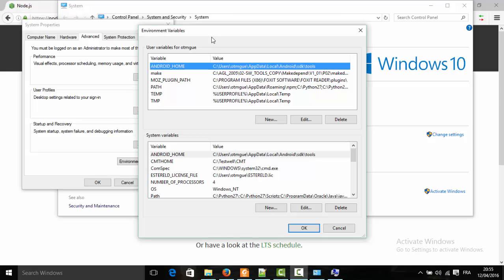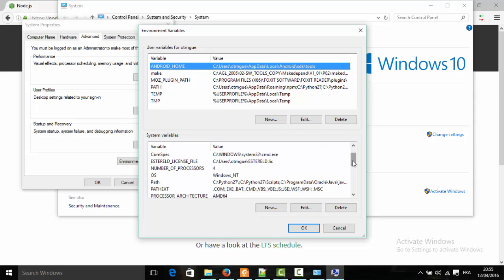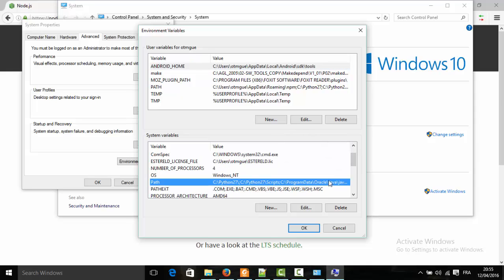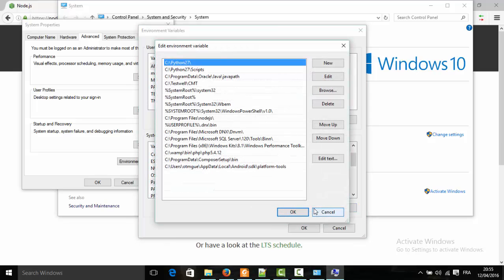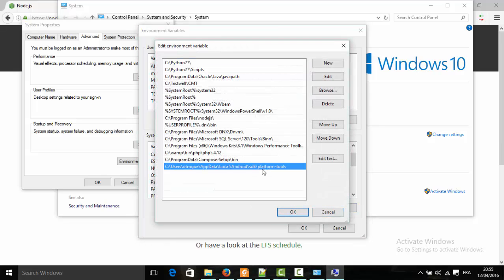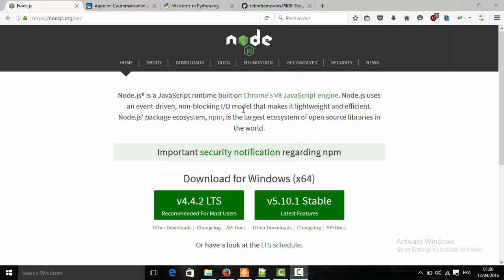In this video tutorial, I'm not going to go over how to install Android Studio, but make sure that you have the Android path set up and the platform tools folder added to the path variable.